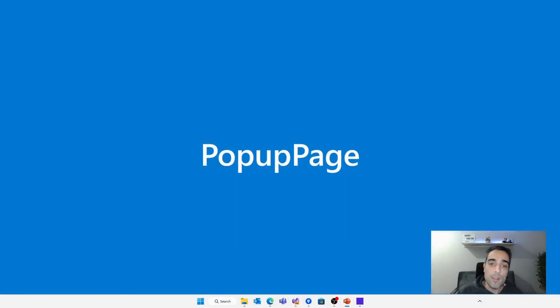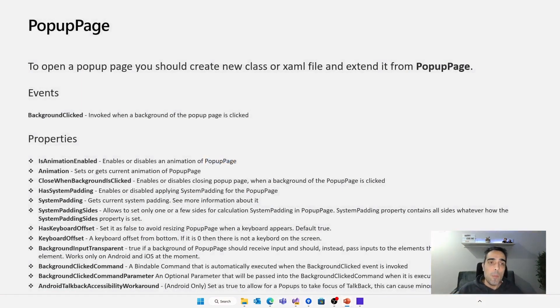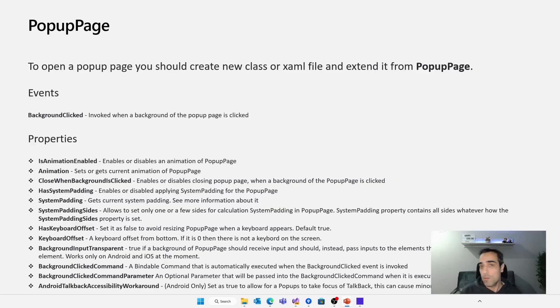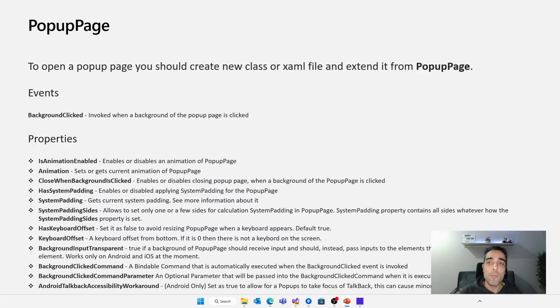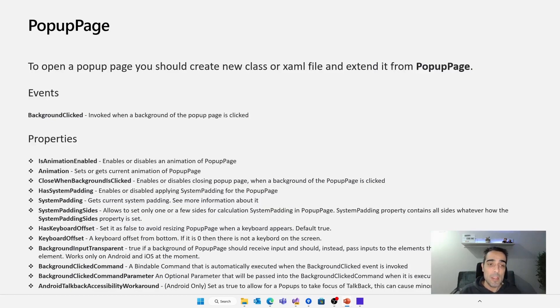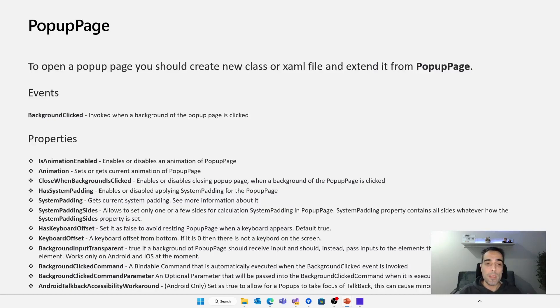The first key of this library is the popup page class. The popup page allows us to define a pop-up. So to open a popup page, we should create a new class, either a C# class or XAML file, and extend it from the popup page class. This class allows us to customize many things, like the content and the animation with the animation property that we are going to use when we are opening or closing the pop-up.